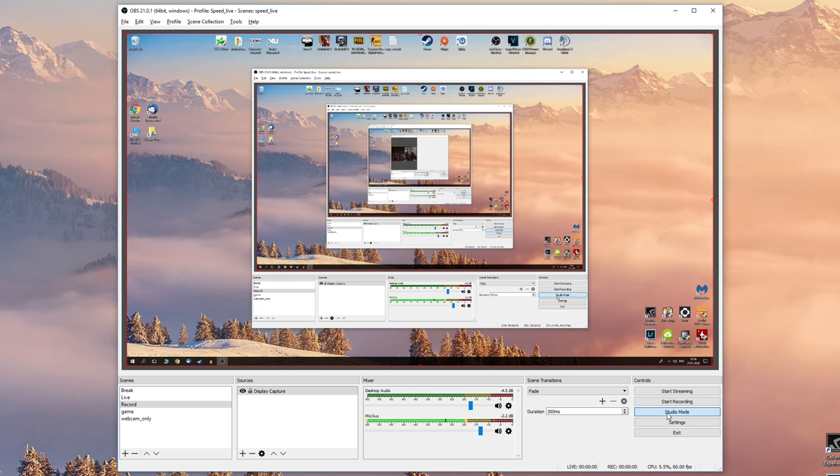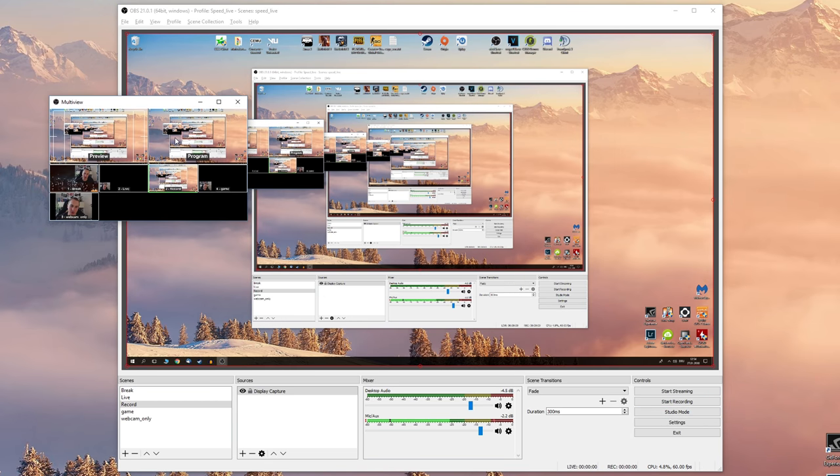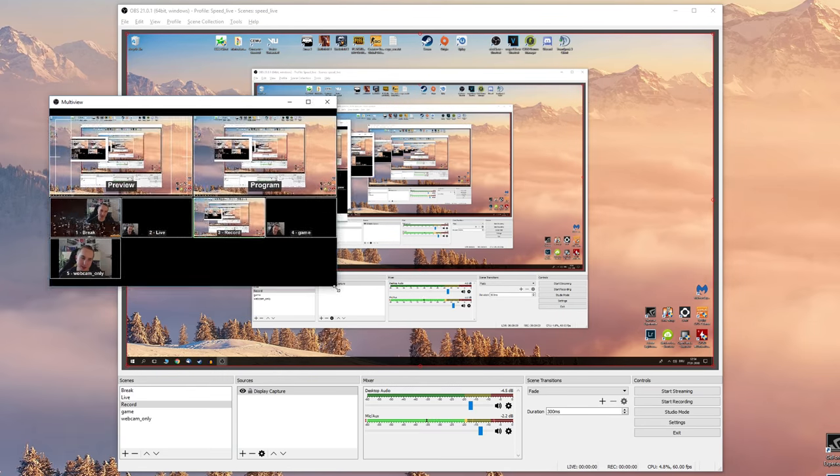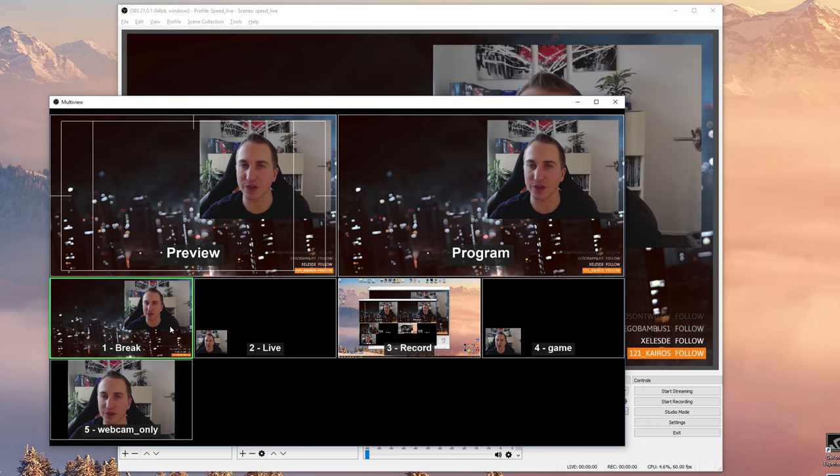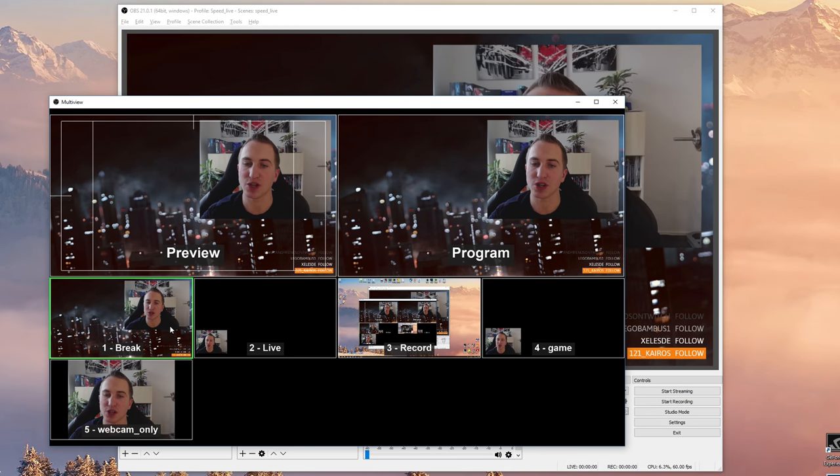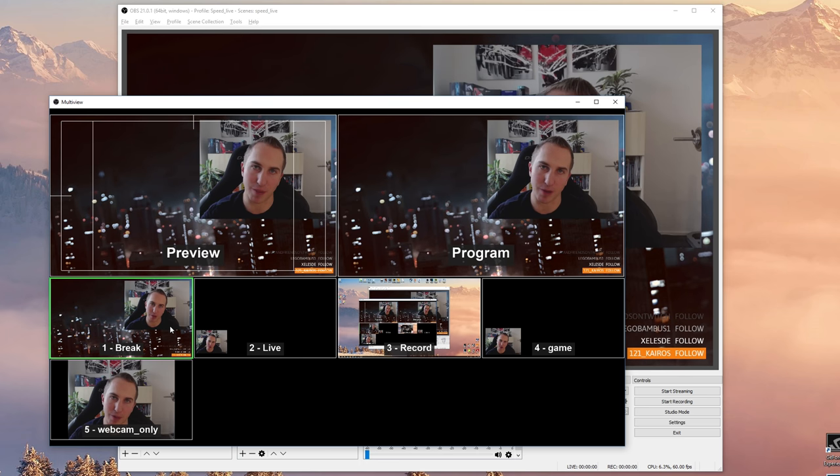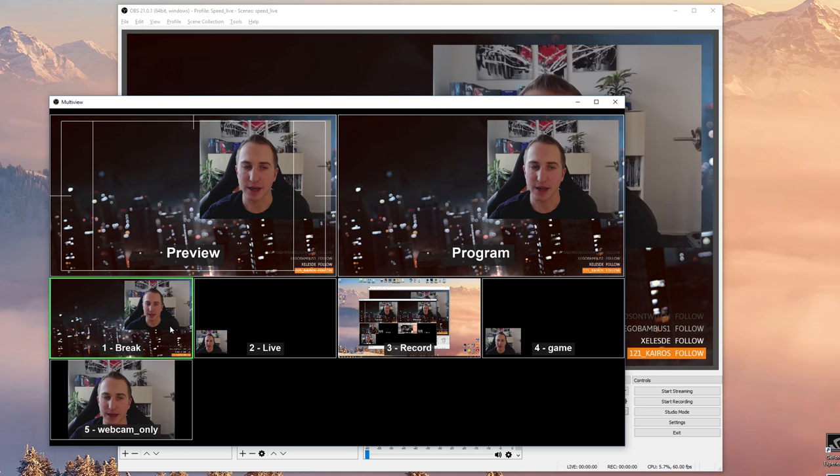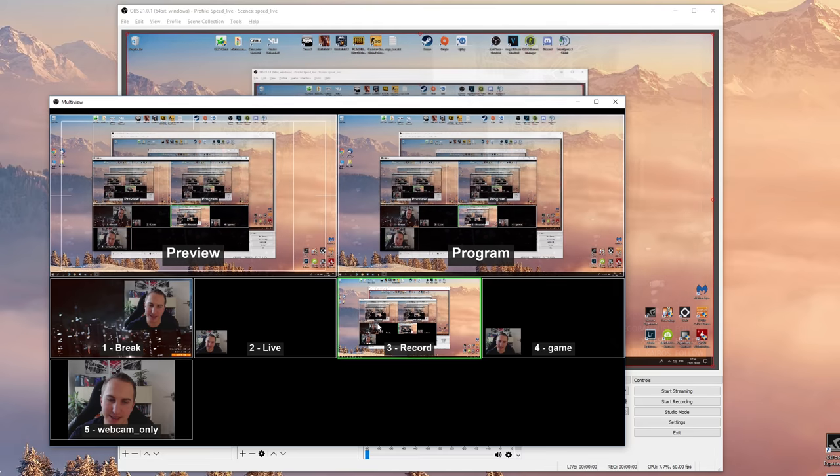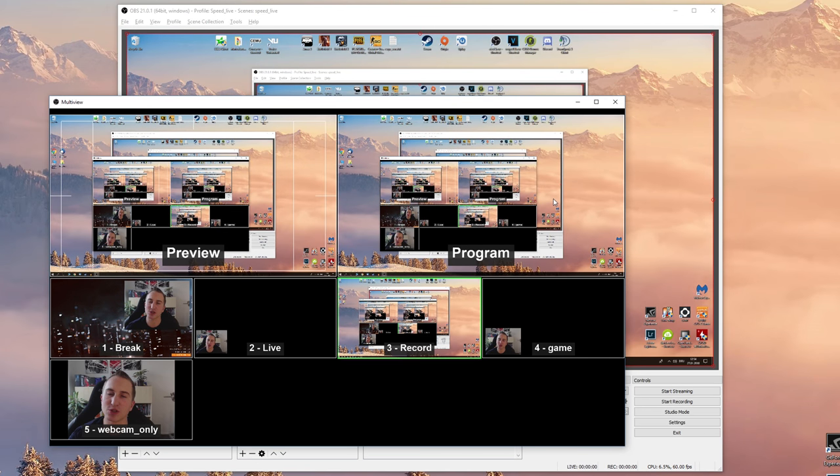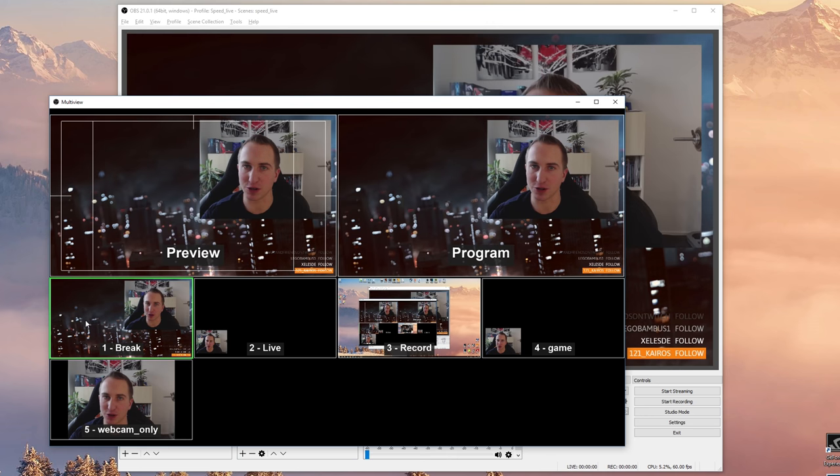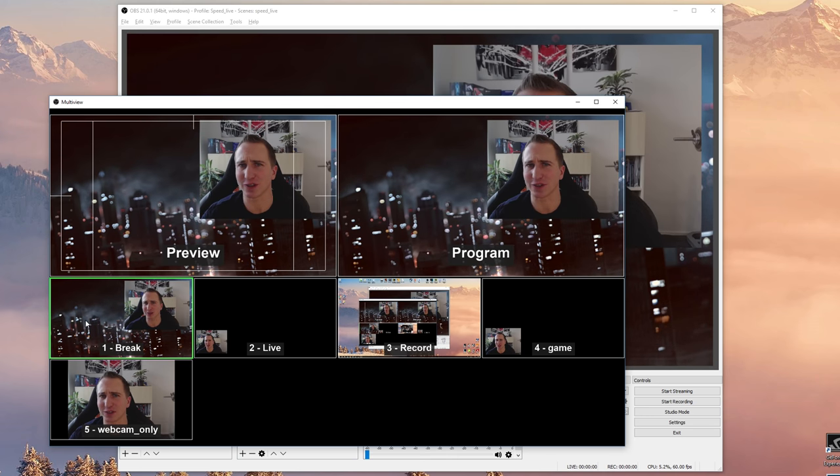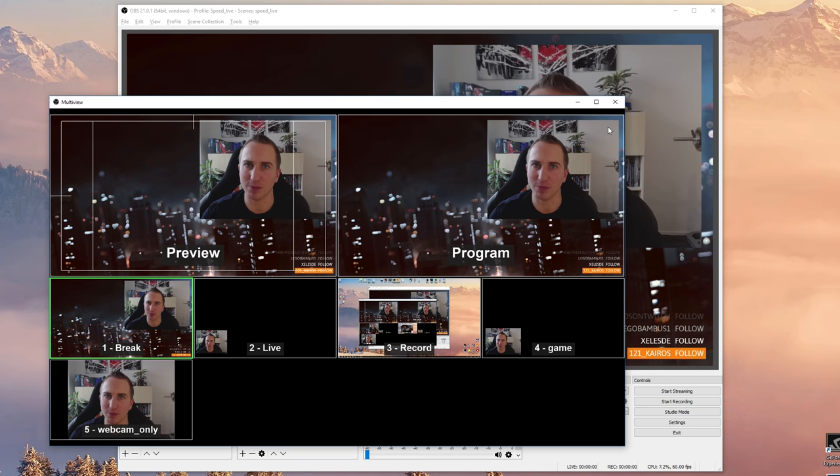Now if you're not using the studio mode and you click on the multi-view, what basically happens is whenever you click on a different scene this will be directly pushed to the currently live stream program. And in my opinion there should be kind of a way to first select it, see it in the preview, and then push it onto the program. That would have been in my opinion the best possible way to introduce this new feature, but let's just face it, this is already pretty cool.